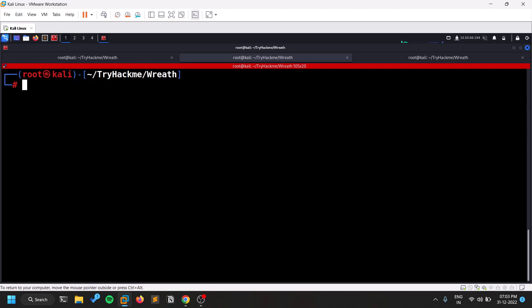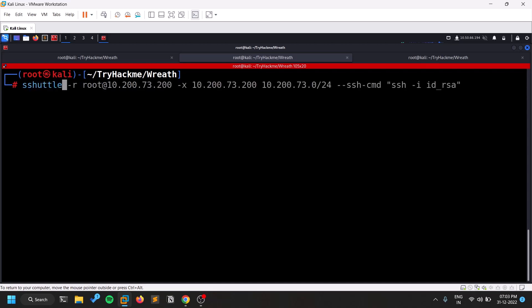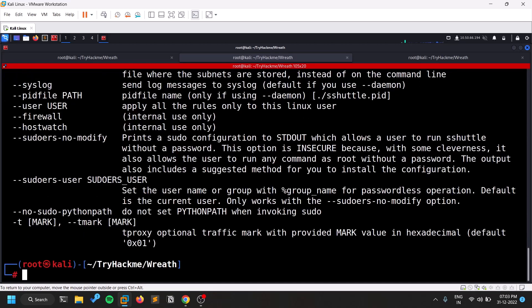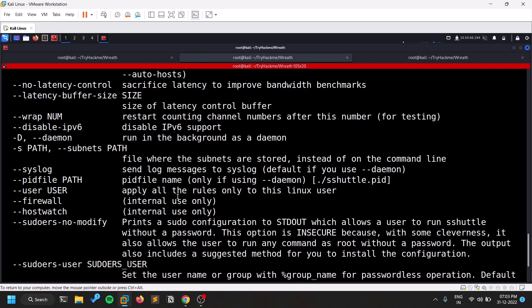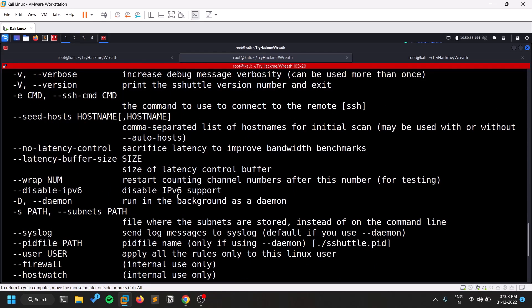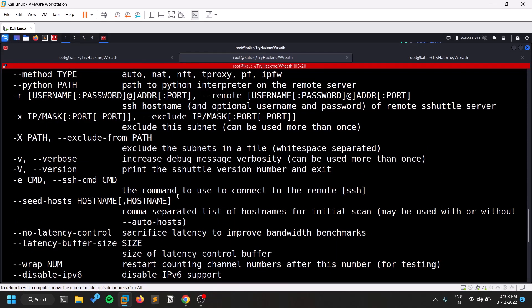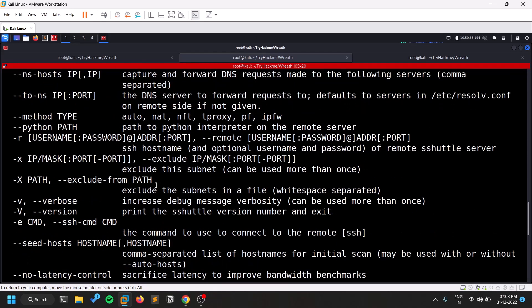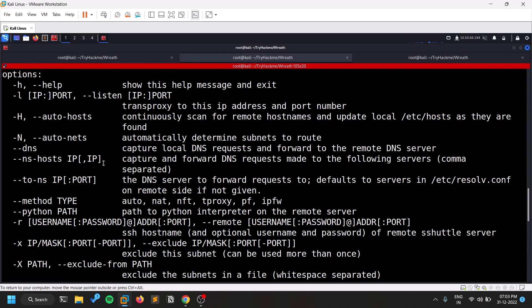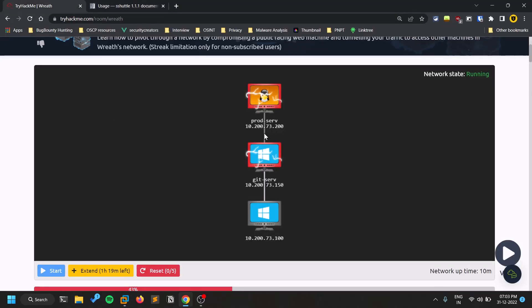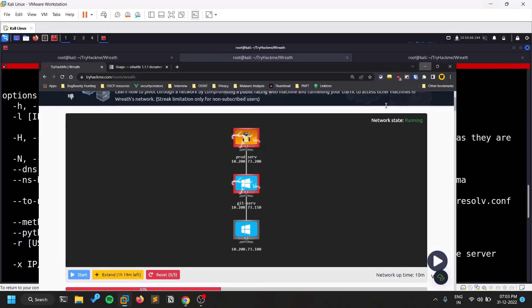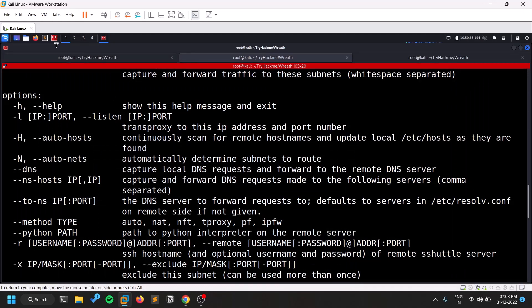And once it is done, so the best thing that we always do is like hyphen hyphen help and ignore the previous commands cause like I already, I've been using this tool since for some time and you can see some options. And the only thing that we basically use is like, in order to define that we successfully pivoted into that network. So I'm going to take an example.